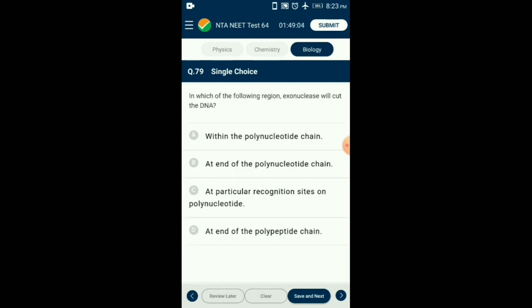Question number 79. In which of the following regions will an exonuclease cut the DNA? Restriction enzymes belong to a larger class of enzymes called nucleases. They are of two types: exonucleases and endonucleases. Exonucleases remove nucleotides from the ends of the DNA, whereas endonucleases make cuts at a specific position within the DNA. So the answer is option B: at the end of the polynucleotide chain.